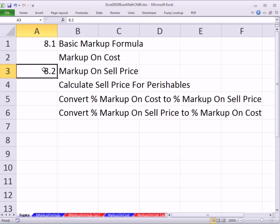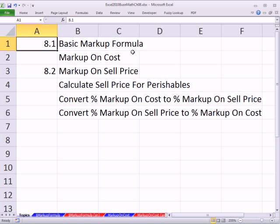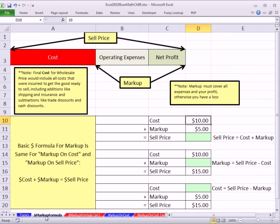Both of these we'll talk about markup. In this video, we just want to talk about the basic markup formula, and then later we'll talk about markup on cost, markup on selling price, and a few other topics. I'm going to go over to the sheet dollar sign markup formula.